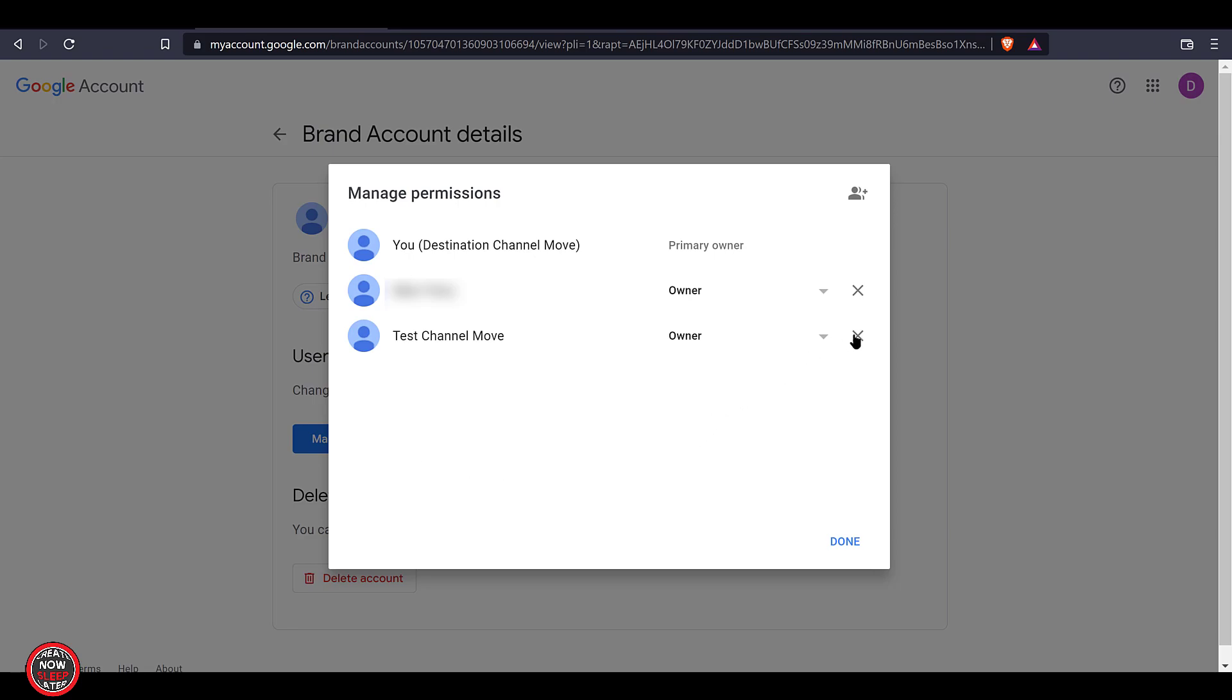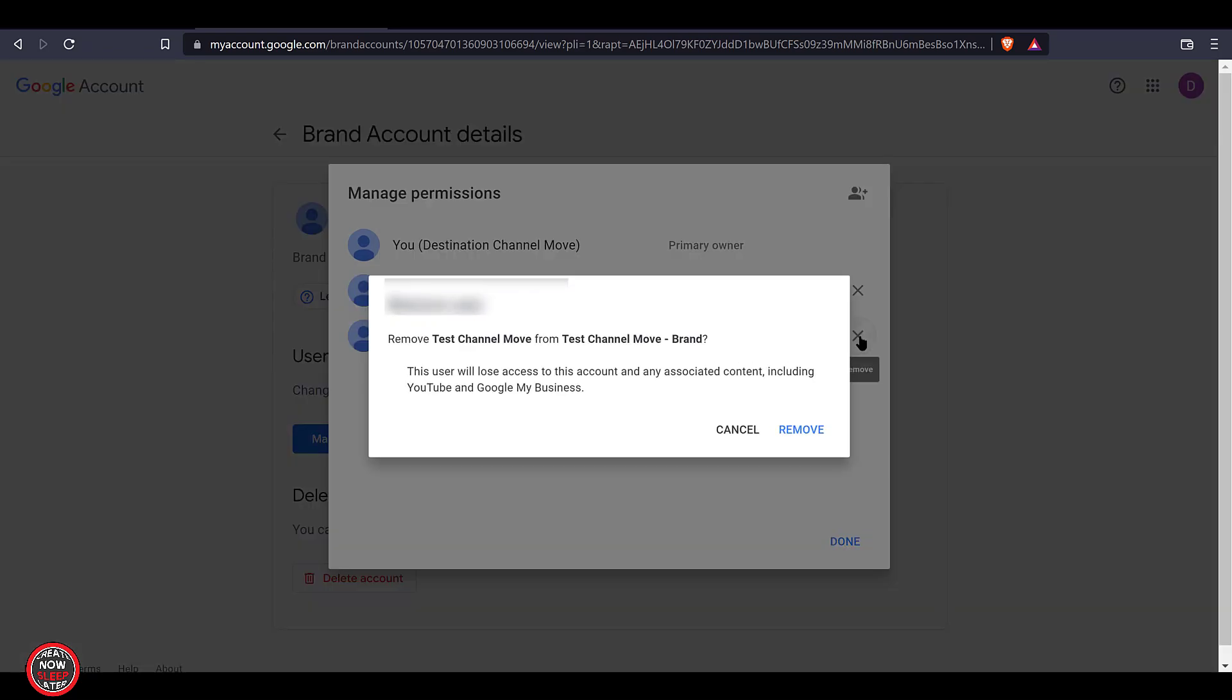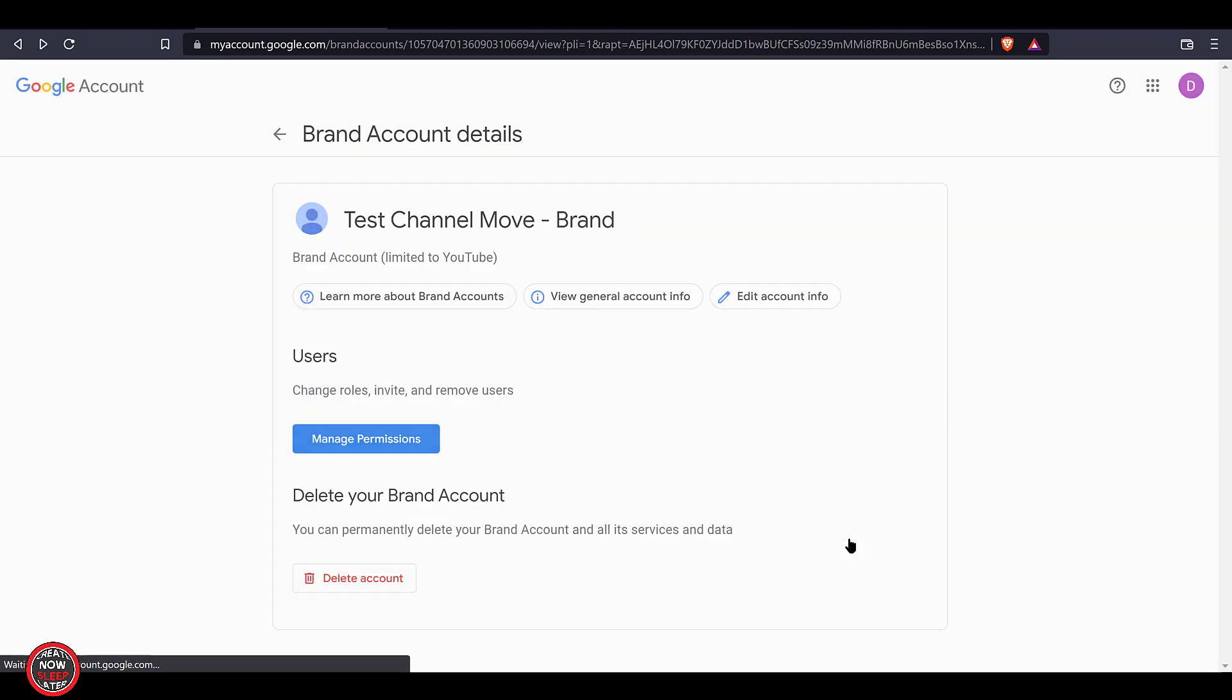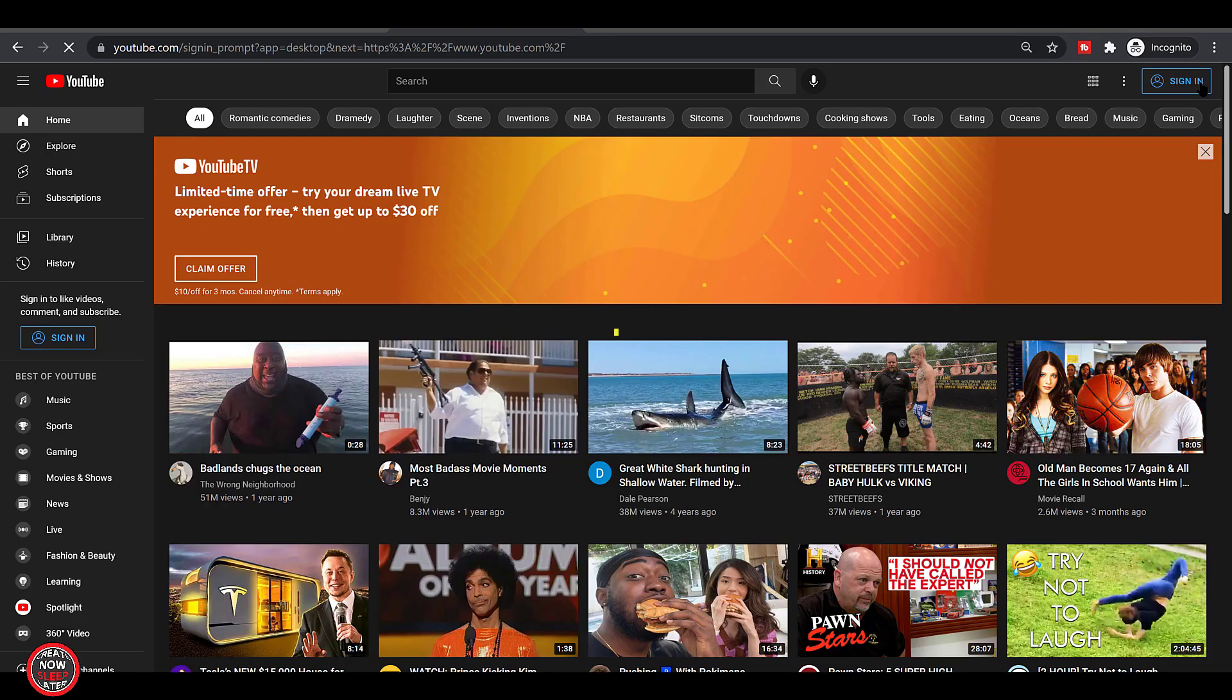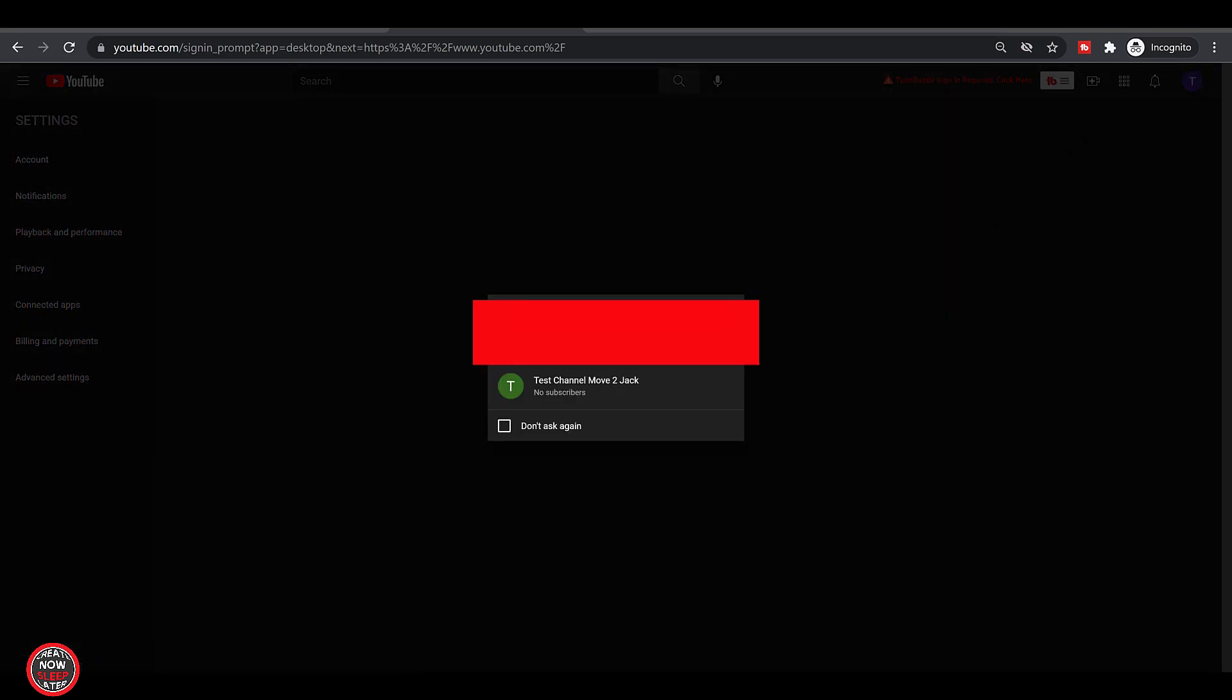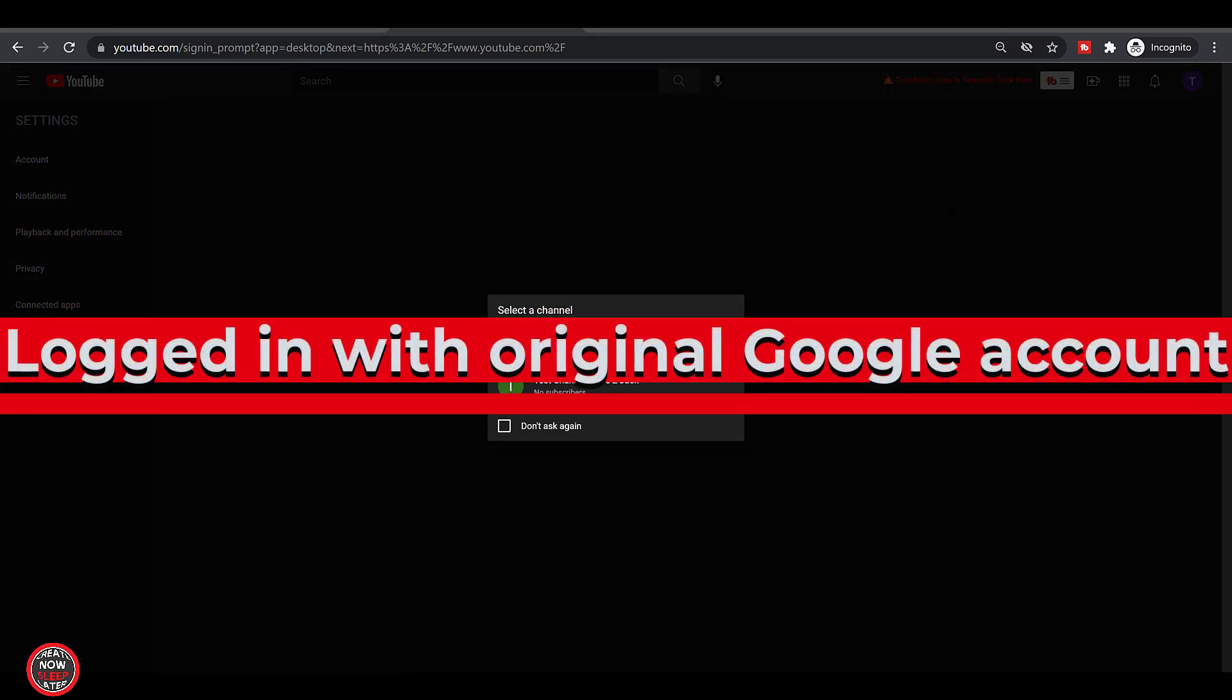But what happens when they turn off that legacy G Suite or you decide to leave Workspace? Let's find out by removing the original account. In other words, the original account you created the YouTube channel on. This is where the nail biting kind of begins. That user is removed. There is no connection between the original account that created this channel and the destination one that is now the primary owner.